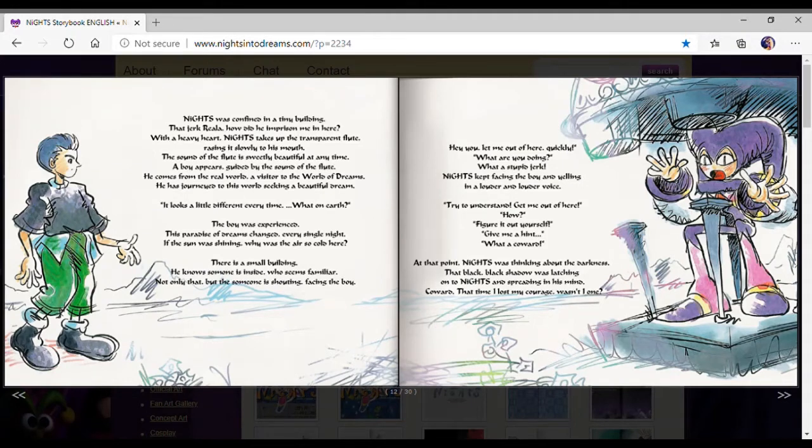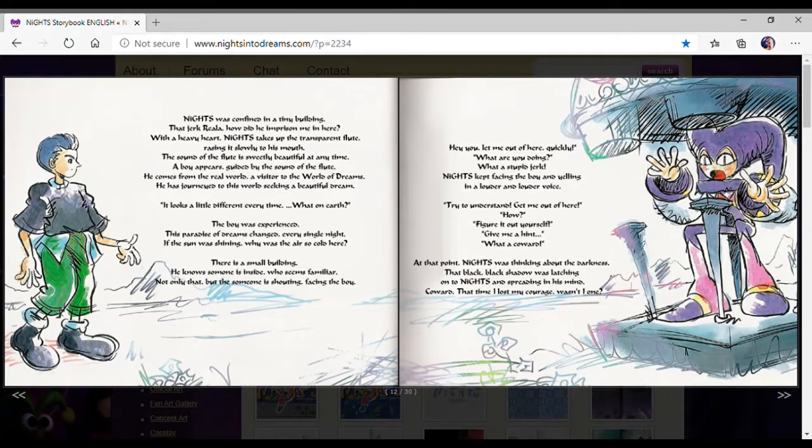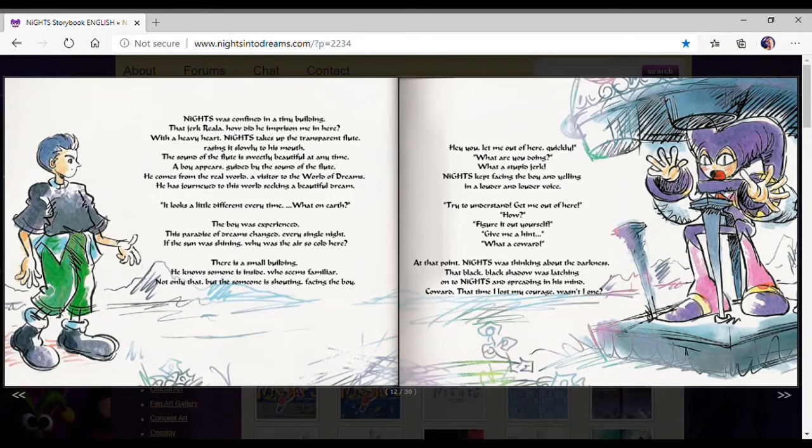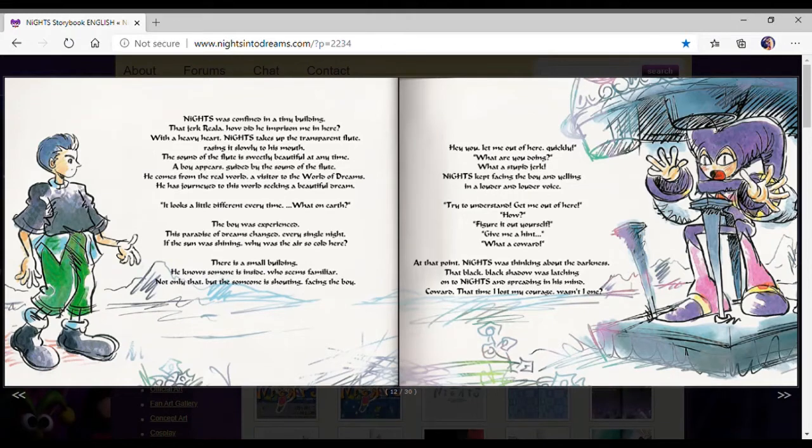Hey you, let me out of here, quickly! What are you doing? What a stupid jerk! Nights kept facing the boy and yelling in a louder and louder voice. Get me out of here! Now, figure it out yourself. Give me a hint. What a coward!